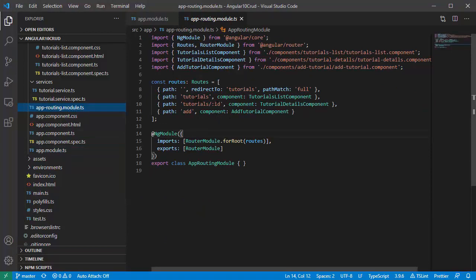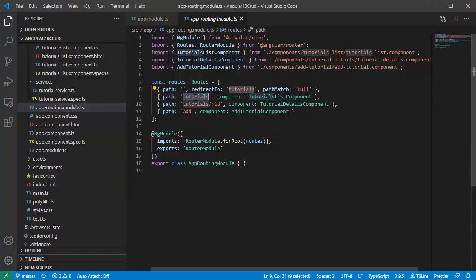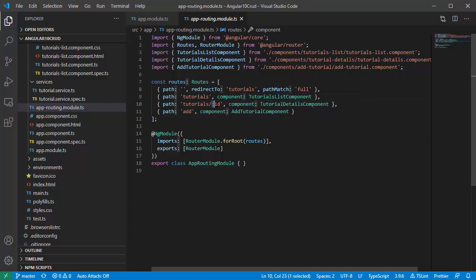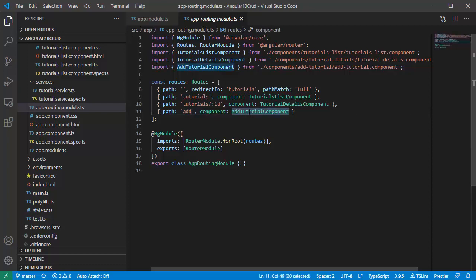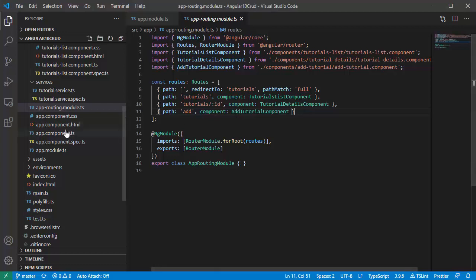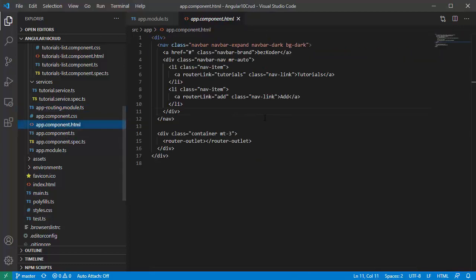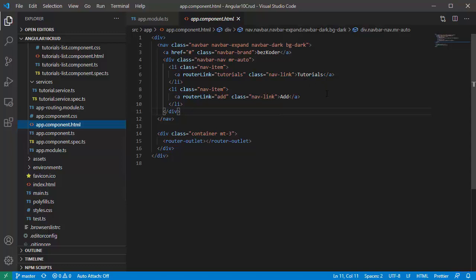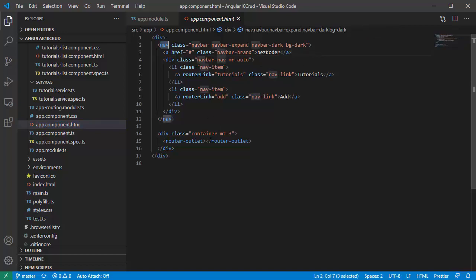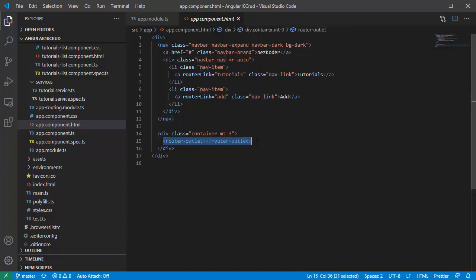The tutorial will point to tutorial list component. With ID we have tutorial detail component, and add for add tutorial component. Let's open app component. The app component is the root container of our application. It will contain a nav element. We also have router outlet which is a placeholder for router state.